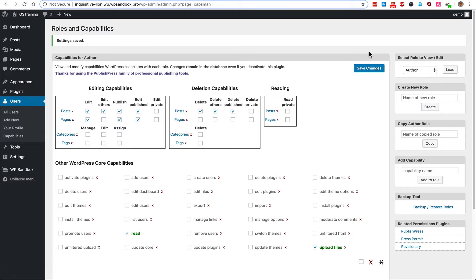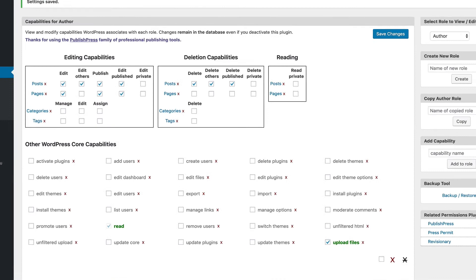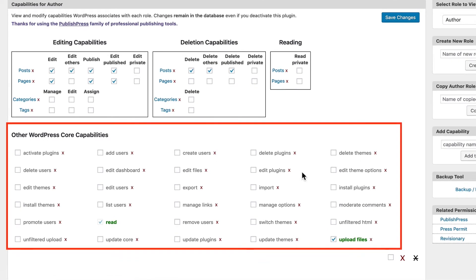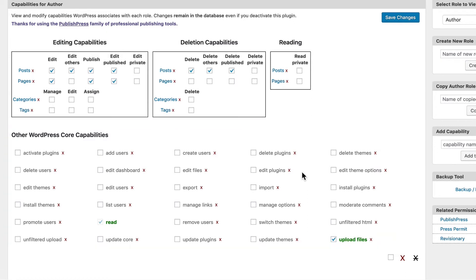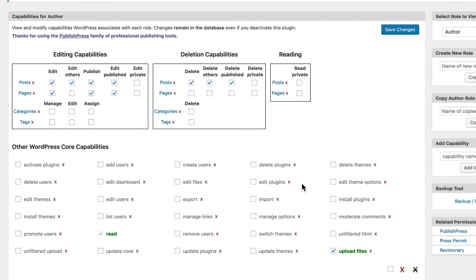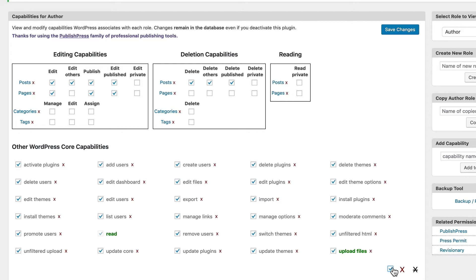If you wanted to, you could completely transform the author role and you could make them as powerful as an administrator. All these checkboxes down here correspond to key WordPress permissions such as adding users, installing plugins, deleting themes and so on. You can give all of those permissions to authors if you want to, simply check these boxes and click save changes.